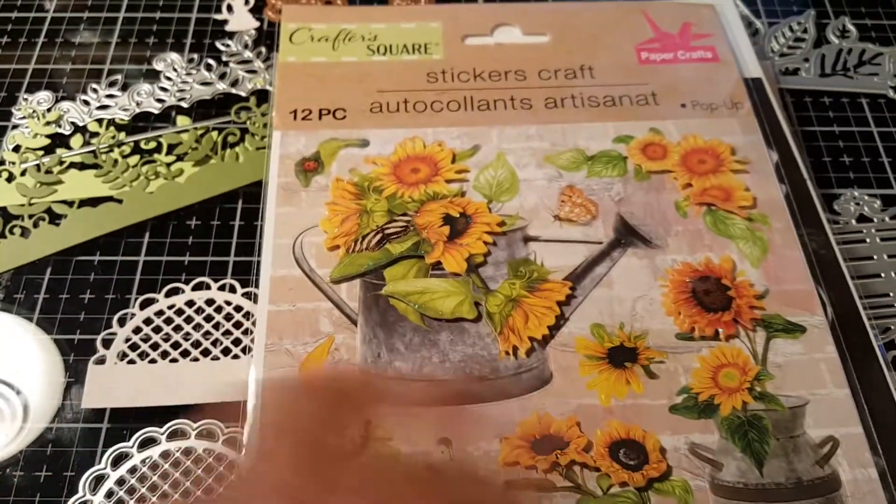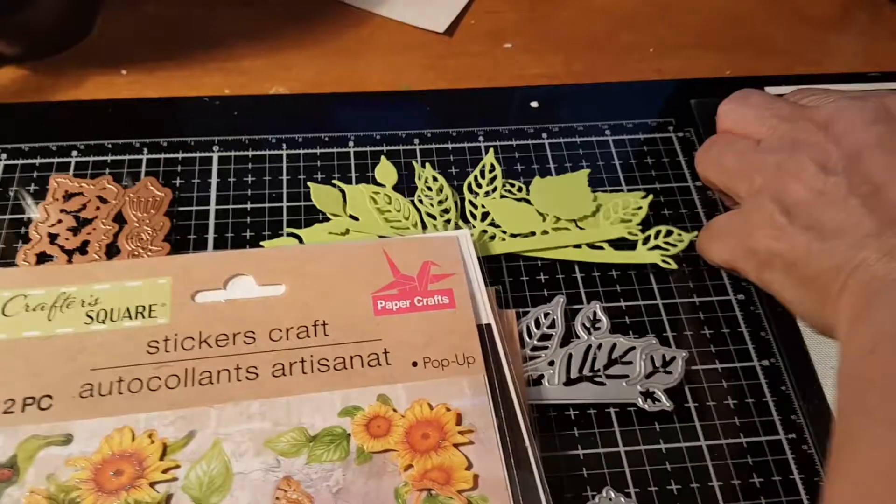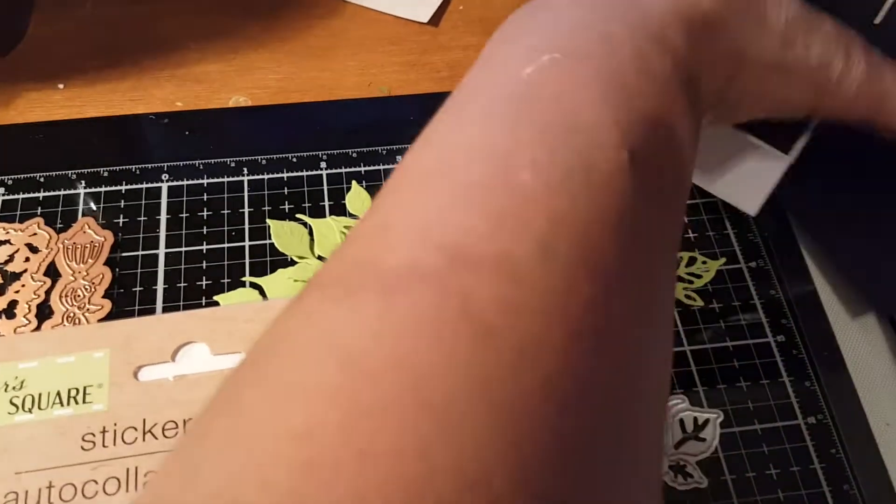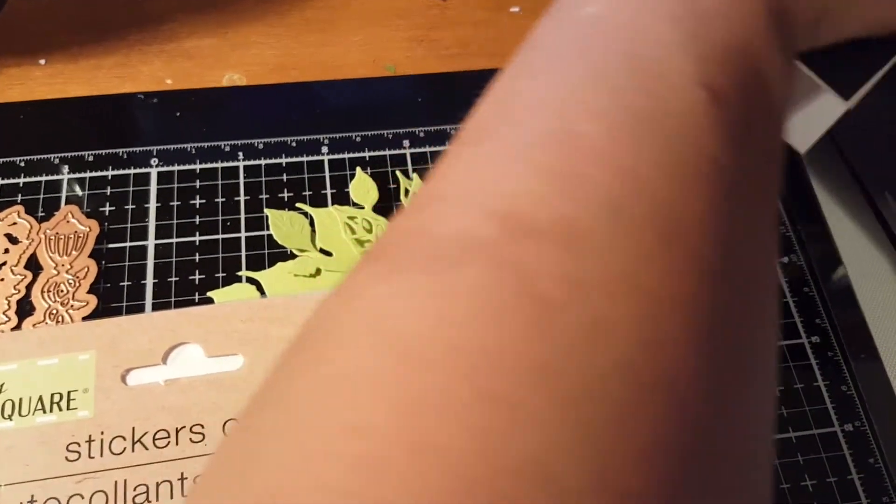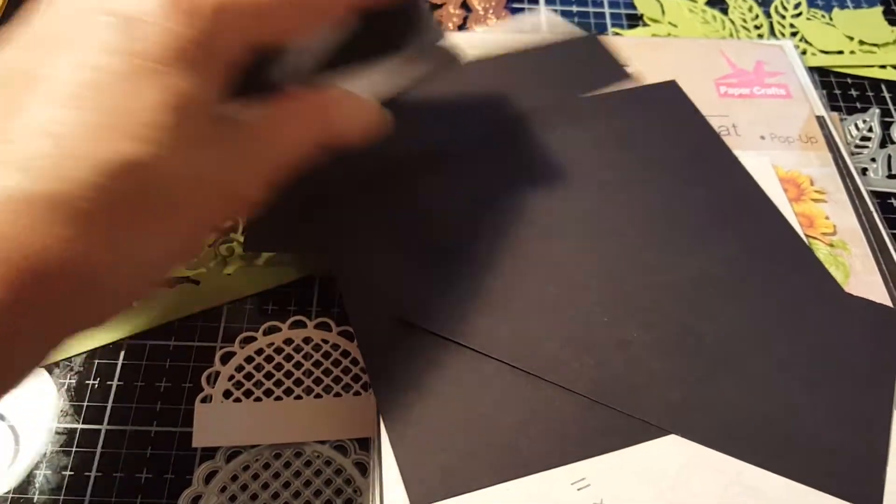And then with the card, I'm going to, as I said, here are the pieces that I'm going to use for the card. I'm gonna make a C-fold card out of it.